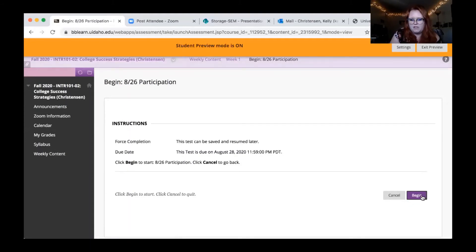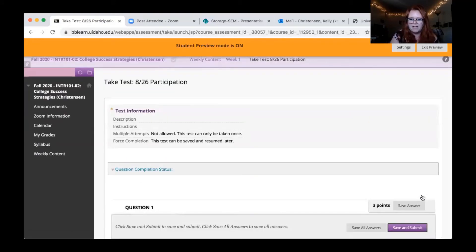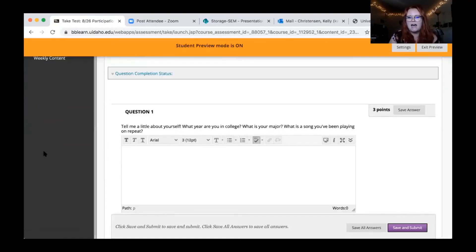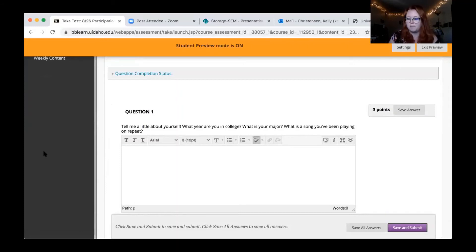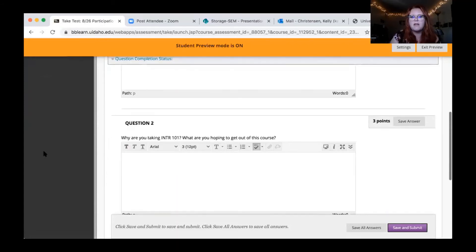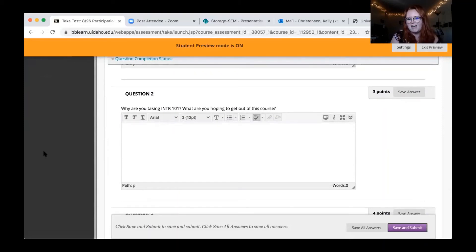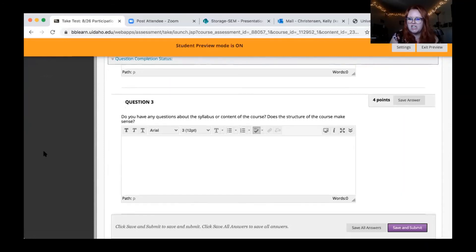This first participation assignment I want everyone to do because I want to get to know you a little better. Just tell me what year you are in college, what your major is, your favorite song or song of the summer, why you're taking INTR 101, what you're hoping to get out of this course, and check in about your understanding of the syllabus and content. I want to make sure the structure makes sense — if you have any questions, let me know. I'll grade these quickly and email you any answers.